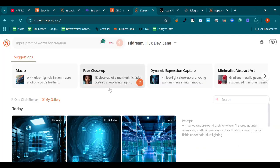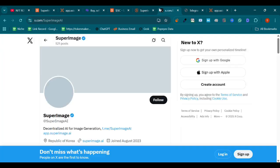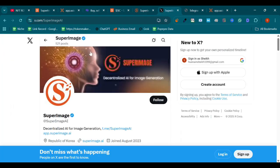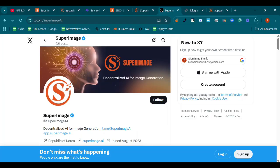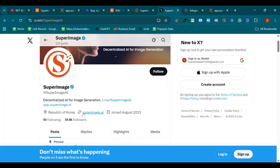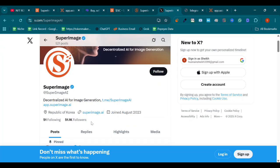After here you can see our Twitter, x.com/SuperImageAI. Follow our Twitter account as well to get latest updates about SuperImage. We have over 50k followers on Twitter. Right here you can see, and it's basically from Korea, Republic of Korea. You can see right here, and we have a verified tick as well.